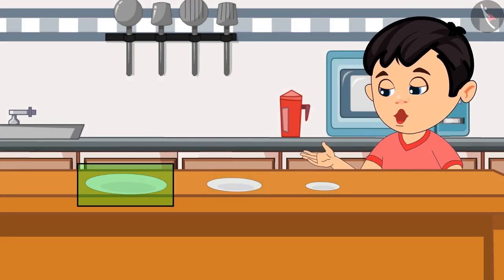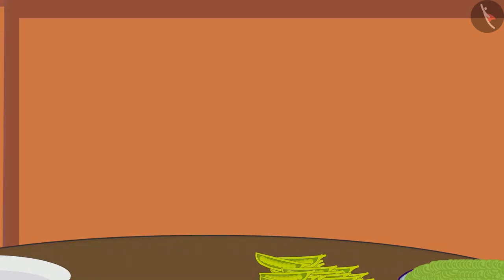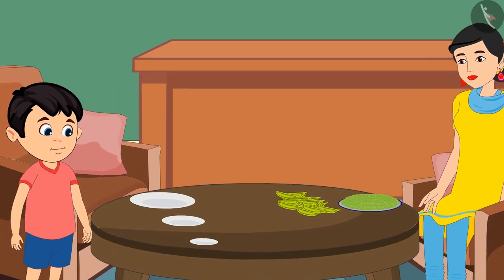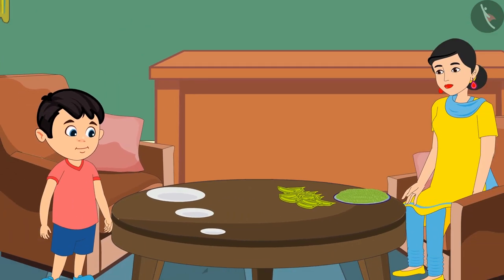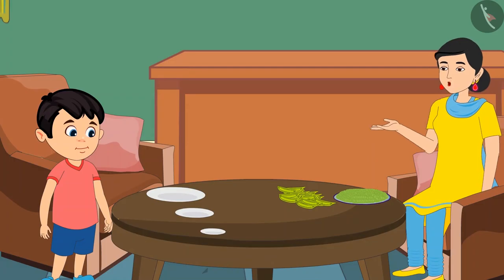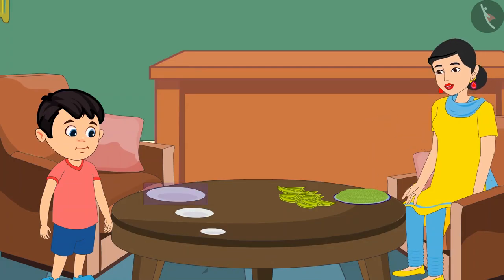Chotu thinks: both these plates are smaller than this plate, so which plate should I give to mom? Chotu took all three plates to his mother and asked her, 'Mom, both these plates are smaller than this plate, so which plate should I give you?'